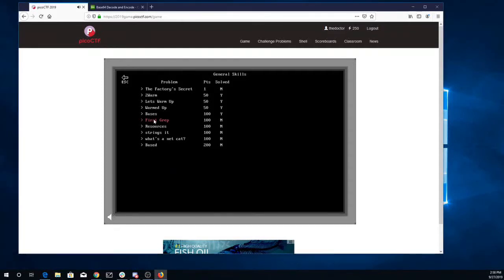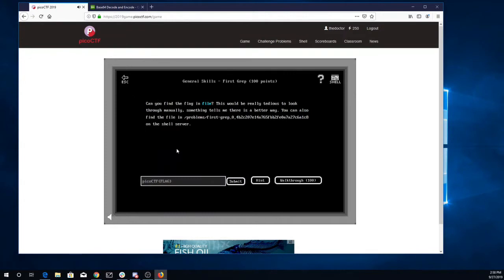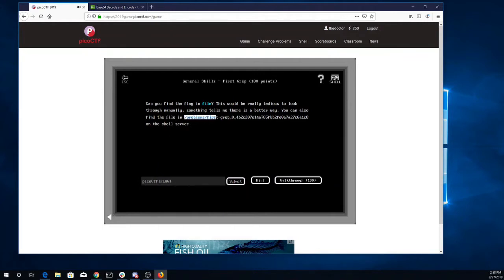All right, here we are. We're back. We'll look at first grep. Can you find the flag in the file? This would be really tedious to look through manually, but something tells me there's a better way. You can also find the file on the shell server at that location.